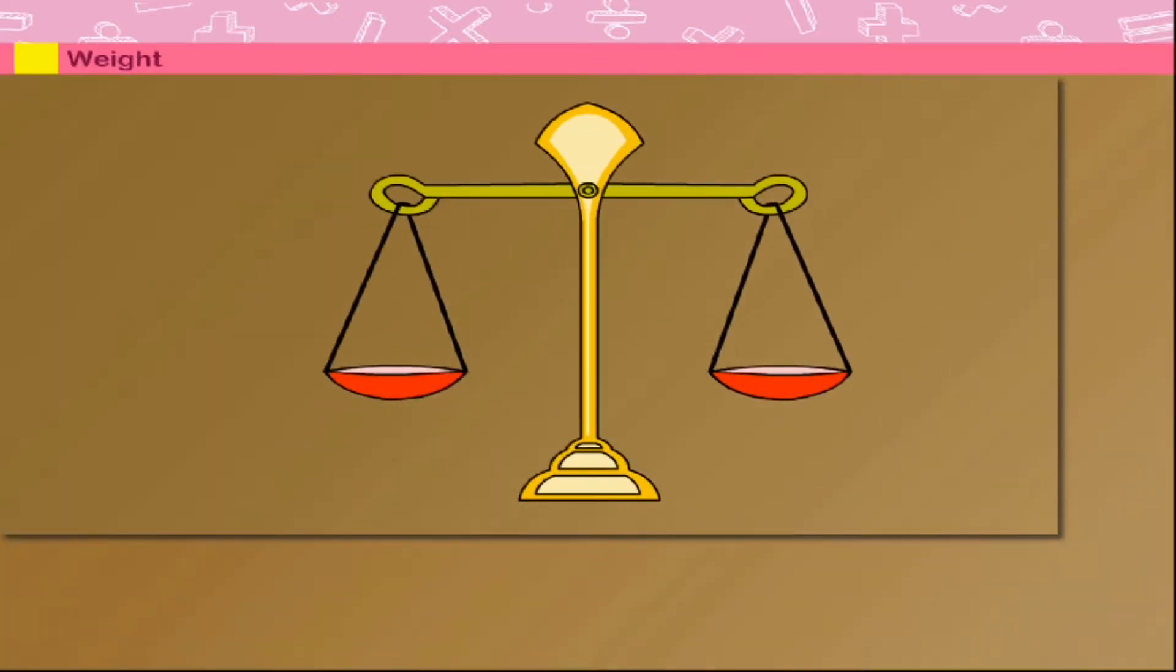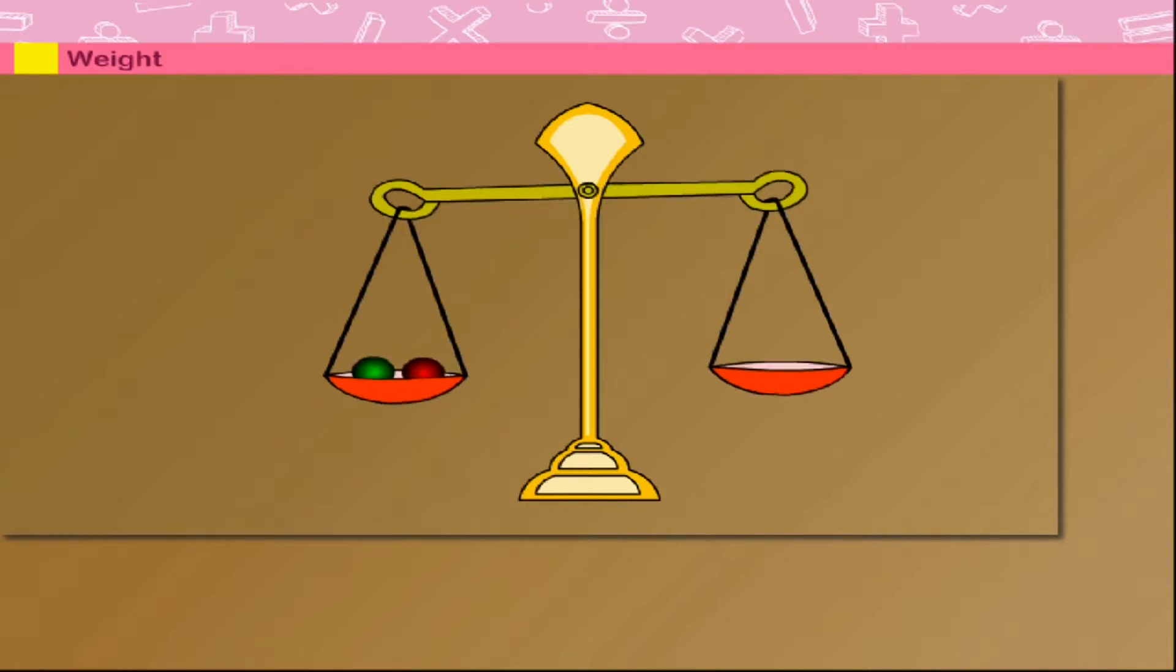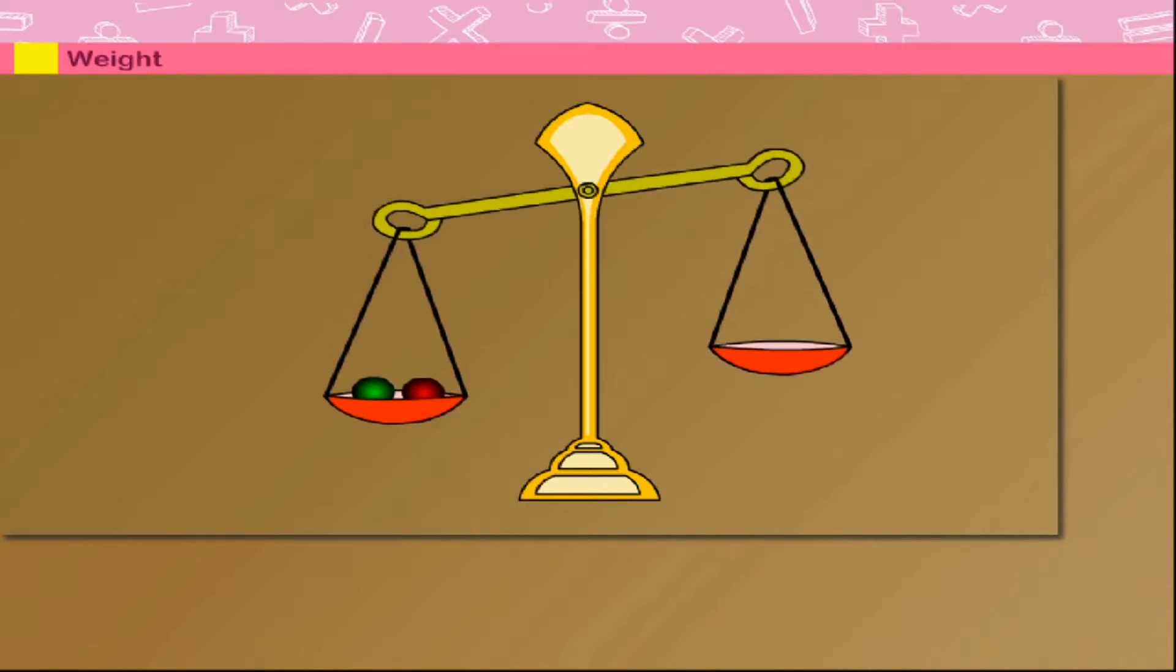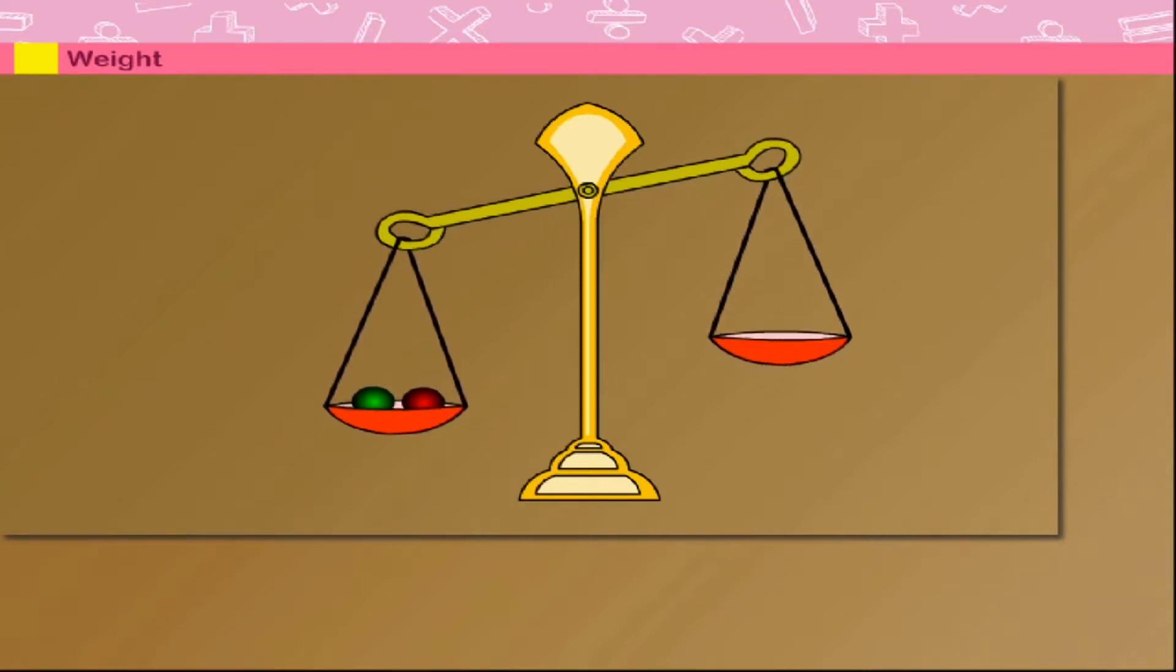Look, this is a weighing balance. There are two balls on the left. Their weight brings the pan down.